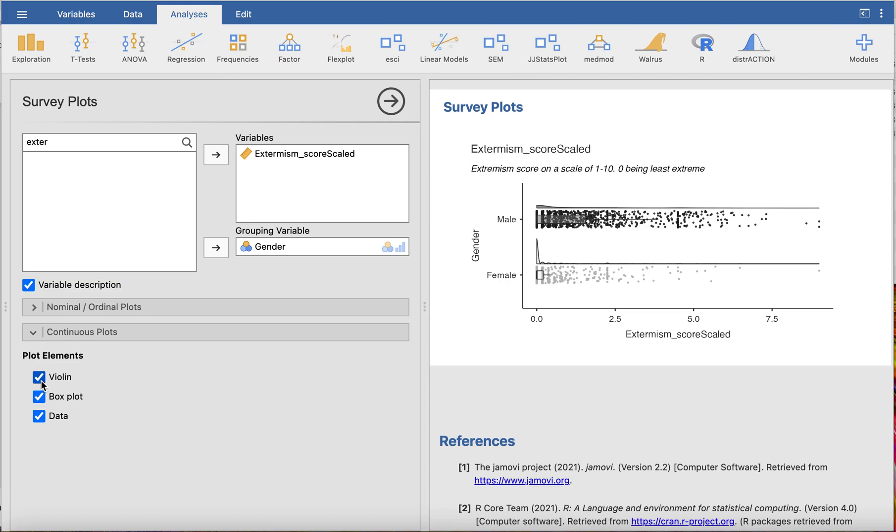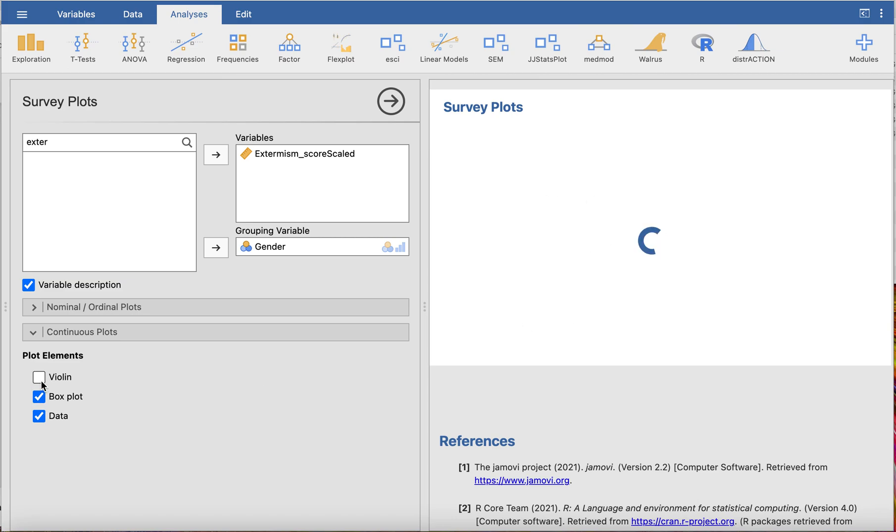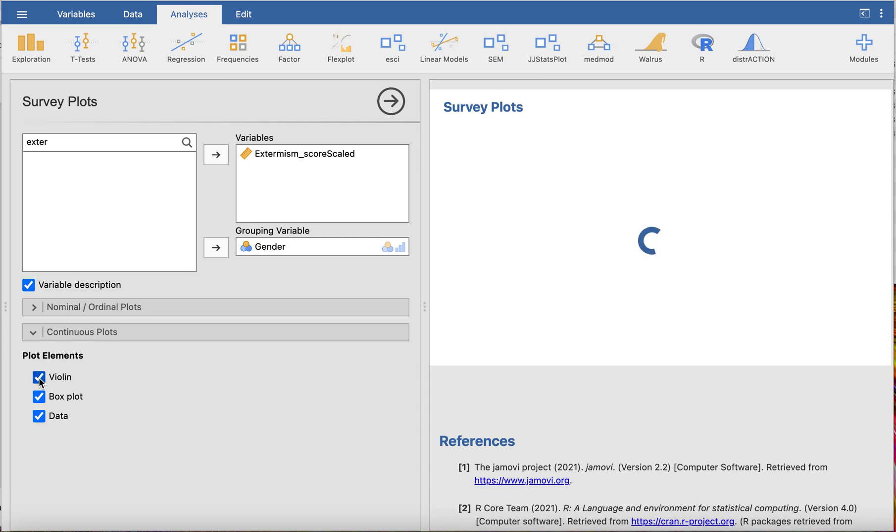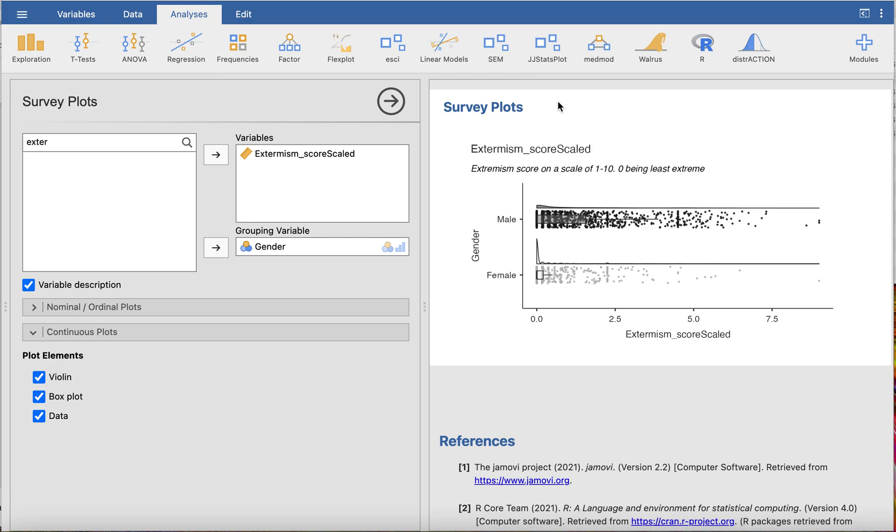We can choose: do you want a violin plot on the top or not? Do you want a box plot, yes or no? And do we want the data, yes or no? That's how simple it is to create a plot here in survey plots.